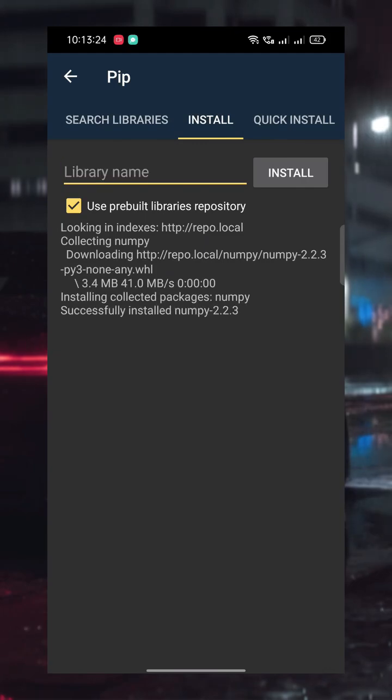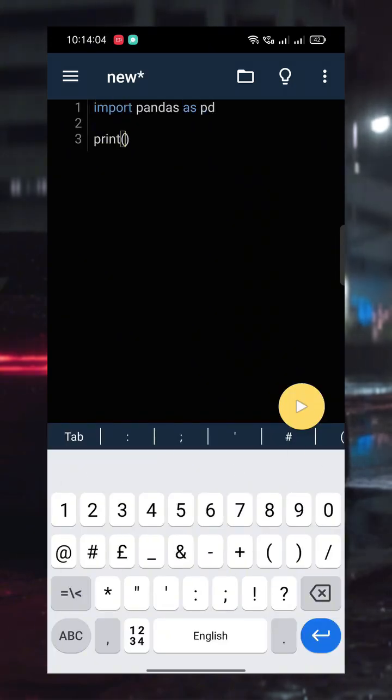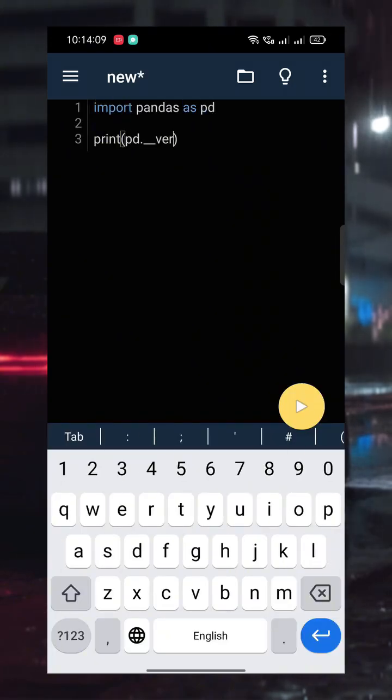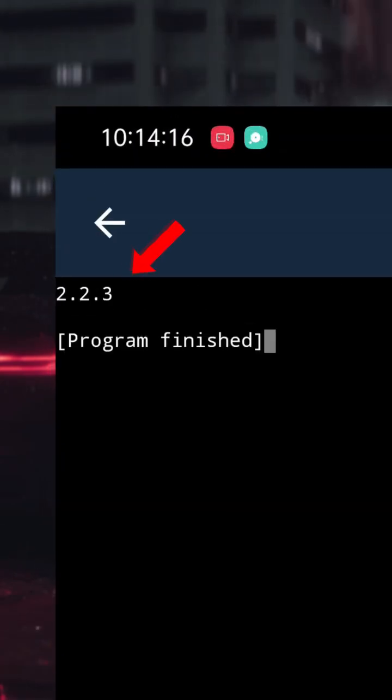Once it's installed, go back to the code editor. Let's try a simple script that shows the version of the Pandas library. I'll write import Pandas as pd, followed by print in brackets, pd.double underscore version. After hitting this run button, it runs successfully and displays the version on the screen.